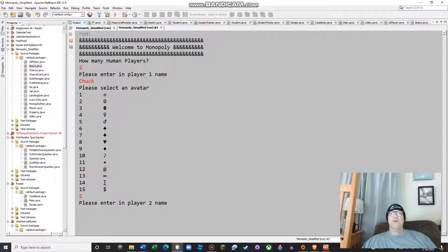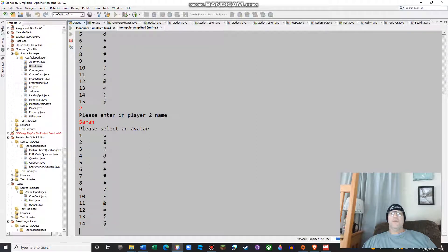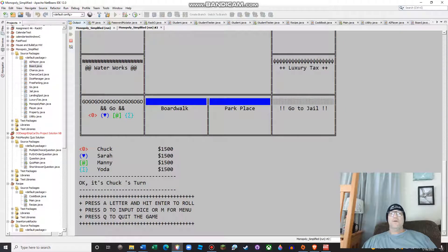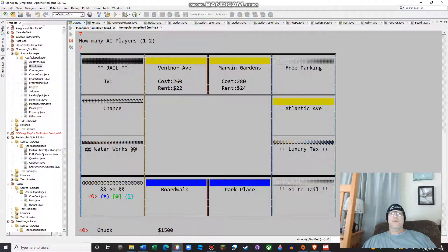And then we're going to go with Sarah. Sarah will have the avatar of — for the heck of it, we'll go with the heart. And then two AI players, and that's going to be Manny and Yoda going up against one of the great all-time Jedi. This is the board, and I got obsessed with that board — I can't tell you the number of hours I spent trying to make the board work and make sure the player avatars fit and don't mess the board up.